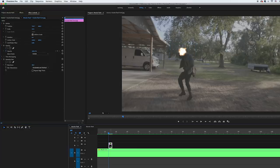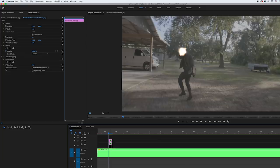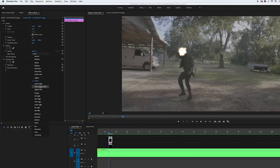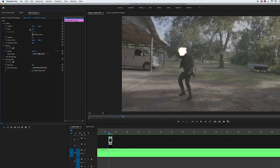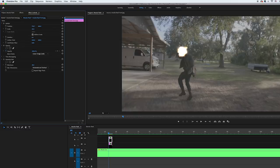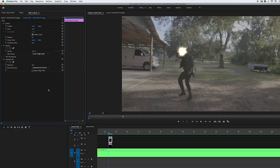Then I duplicated the muzzle flash image and stacked it on top of itself. For the top layer, I changed the blend mode to linear dodge, and then scaled it up a little bit so it was slightly bigger than the muzzle flash layer underneath. Then I dropped the opacity to 30 percent. This created a glow around my muzzle flash.